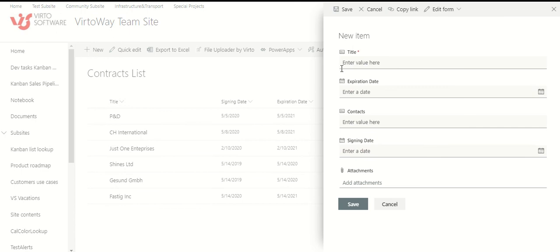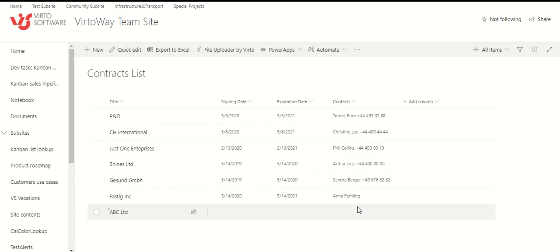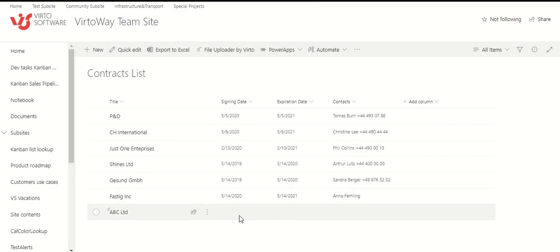So, I click new. I add company, for example, ABC. Click save. New item is added to the list, and we should check how we receive alerts in Teams.